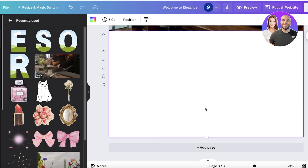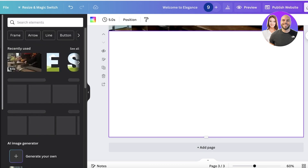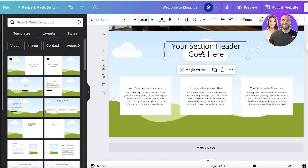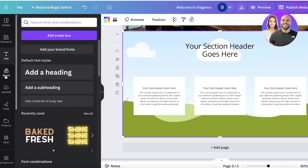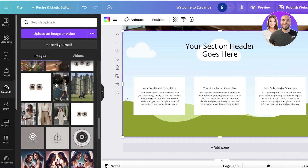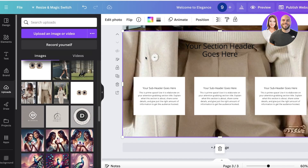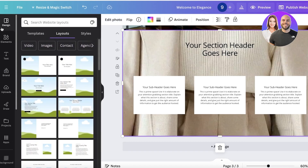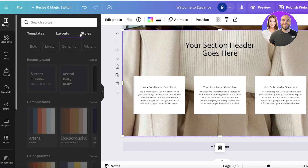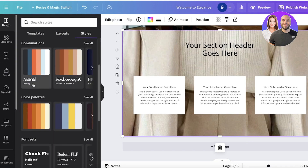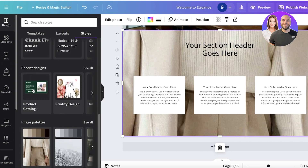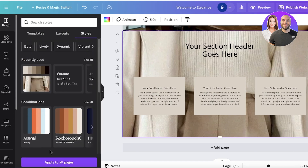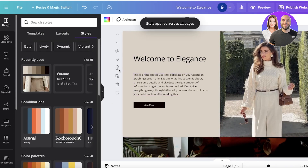Click Add Page to build the next page on your Canva website. I'm going to build a portfolio page using this layout, and in the background I'll use a simple image. Then we can add our info. To make this job easier, go into Design and click on Styles — you have different color palettes as well as font combinations you can use and apply across all your pages.